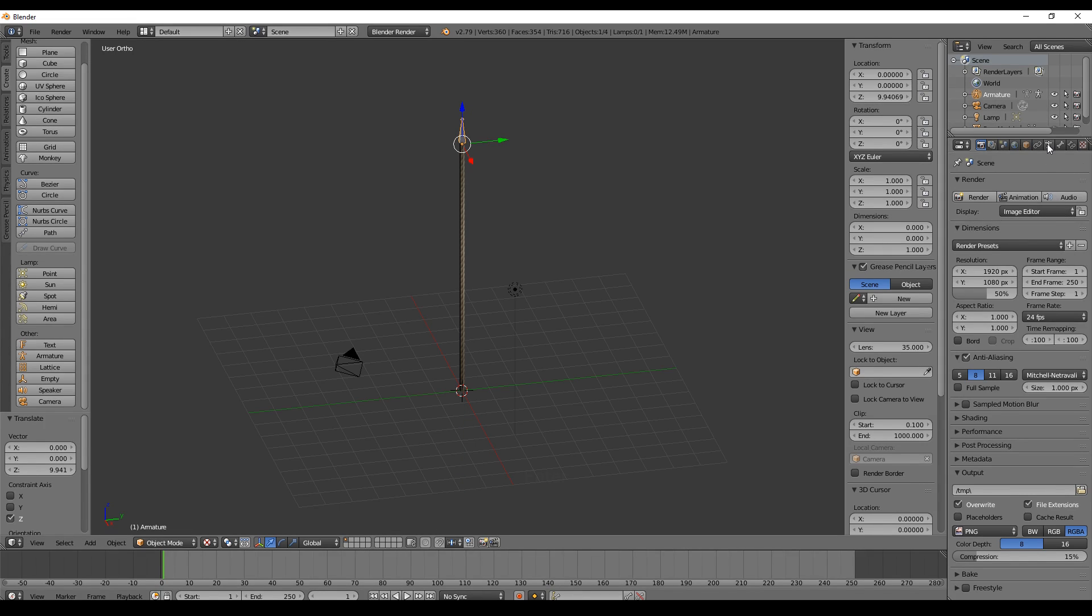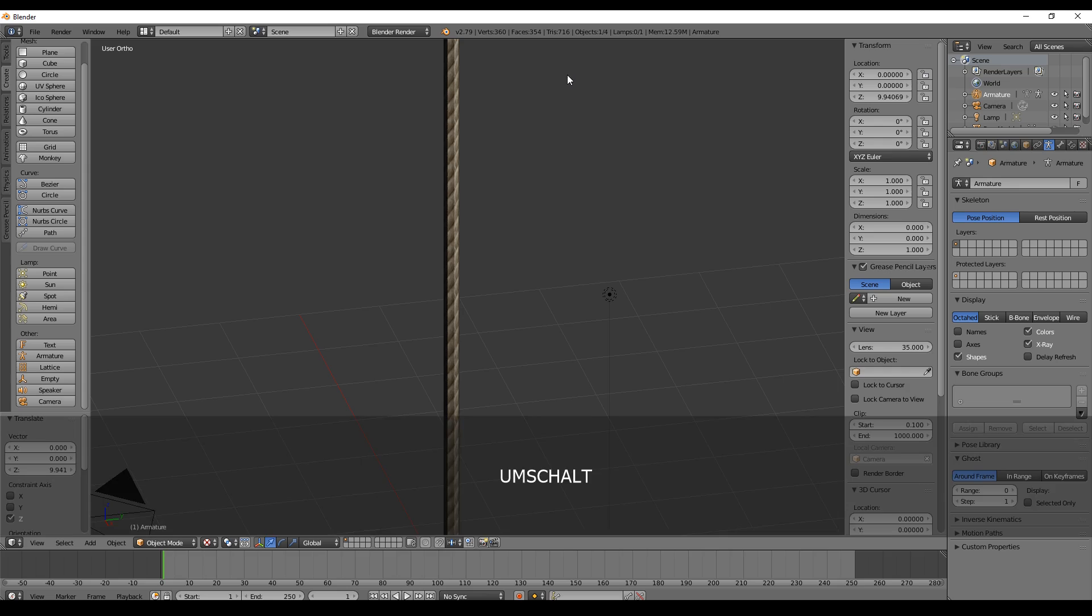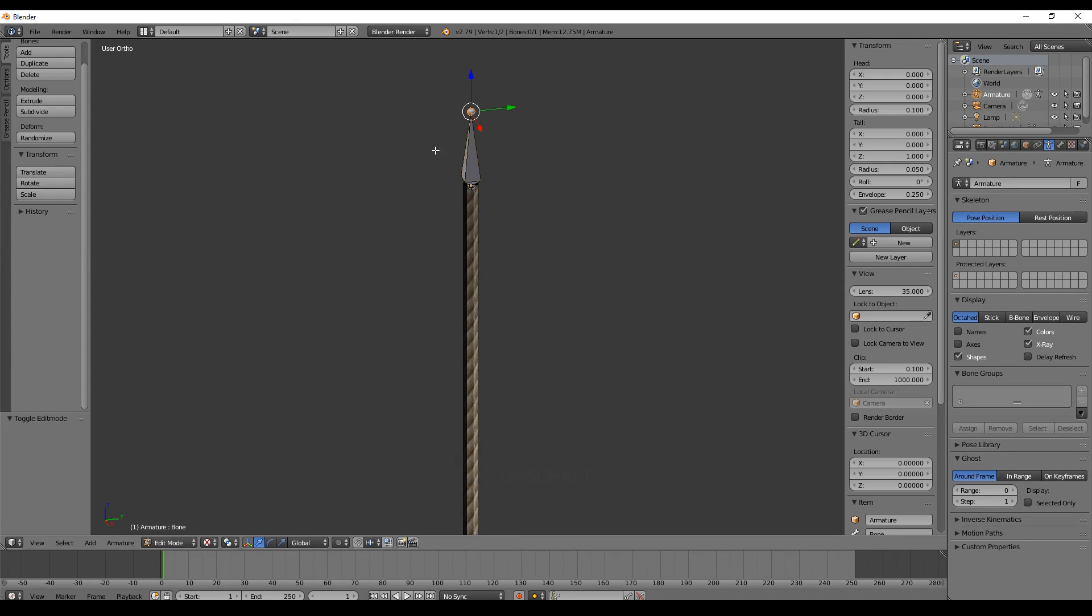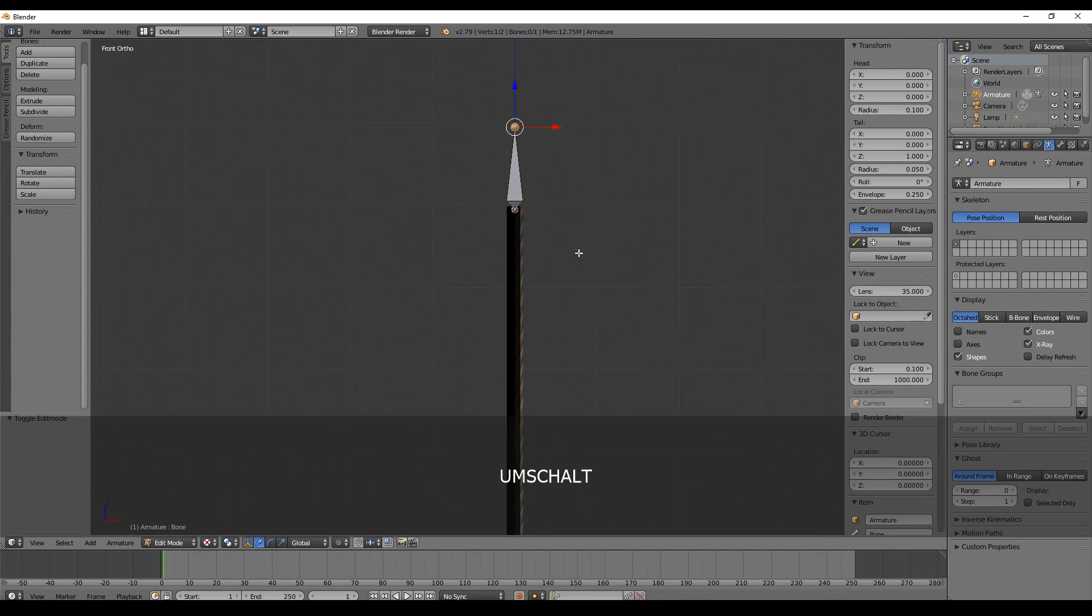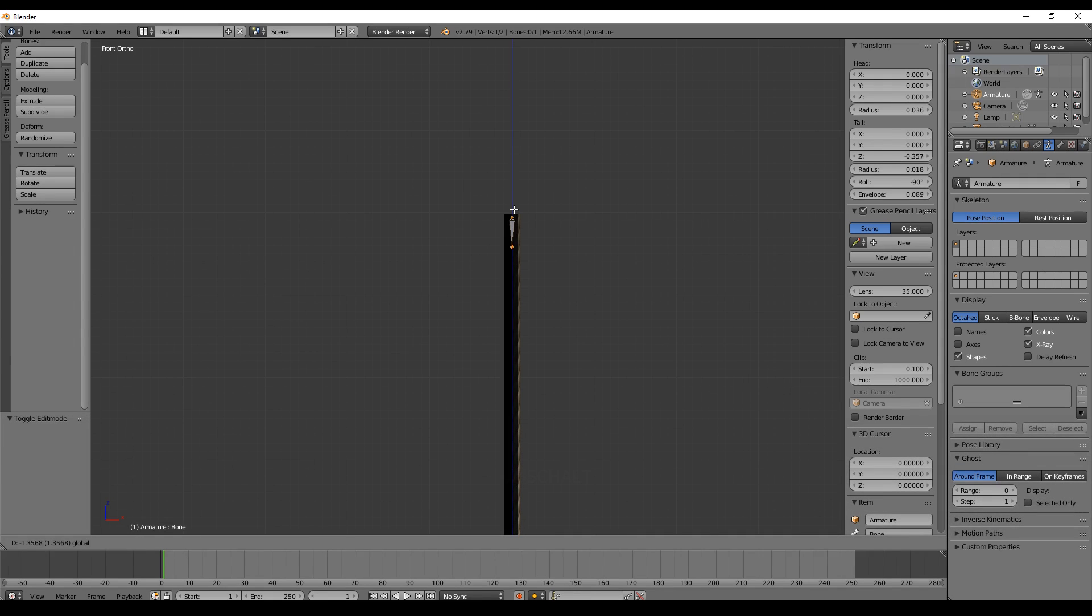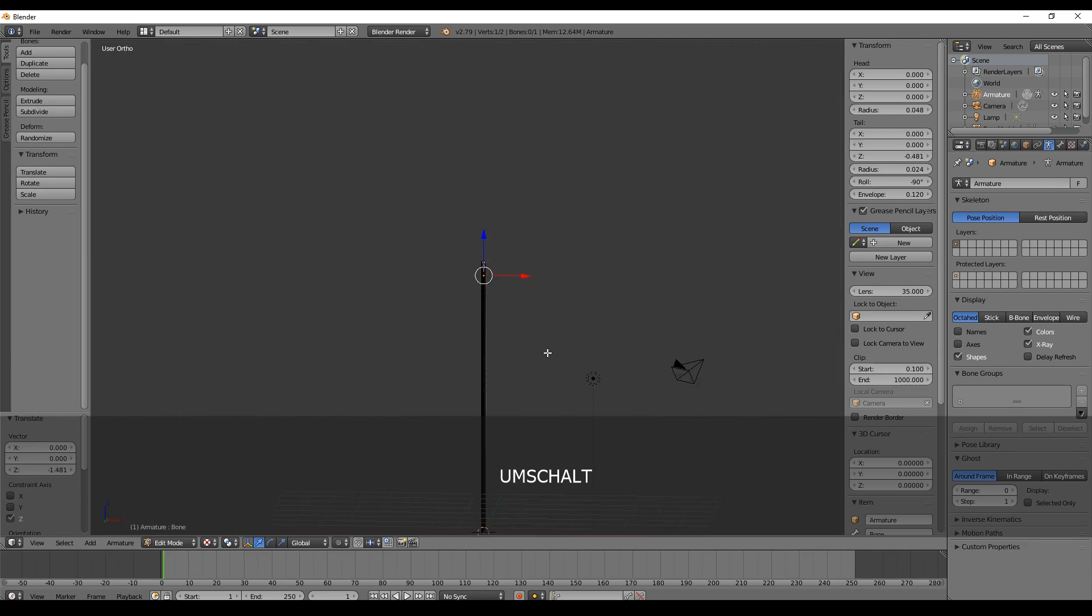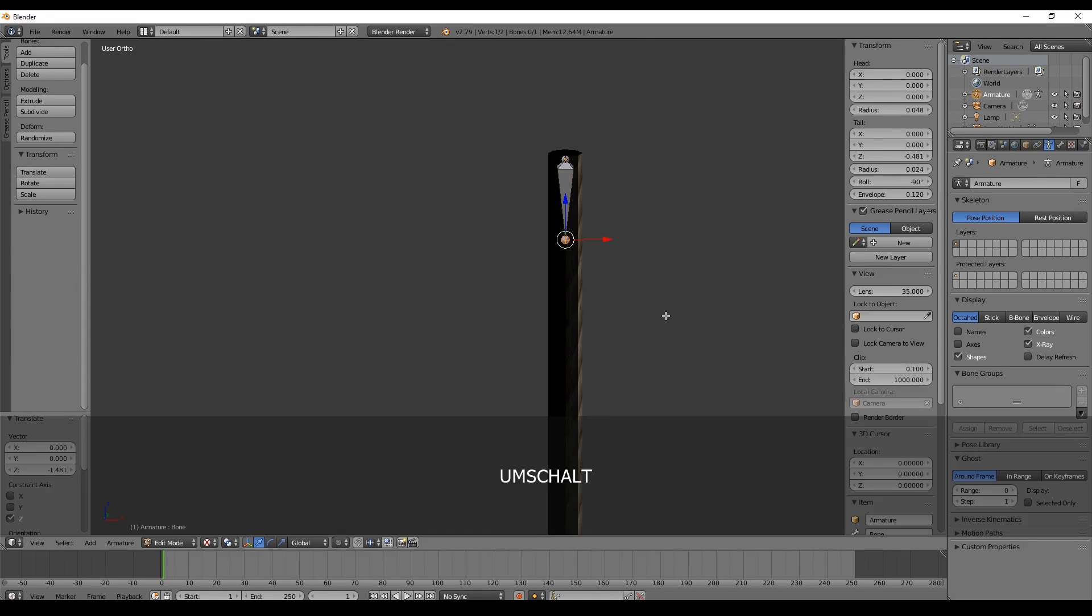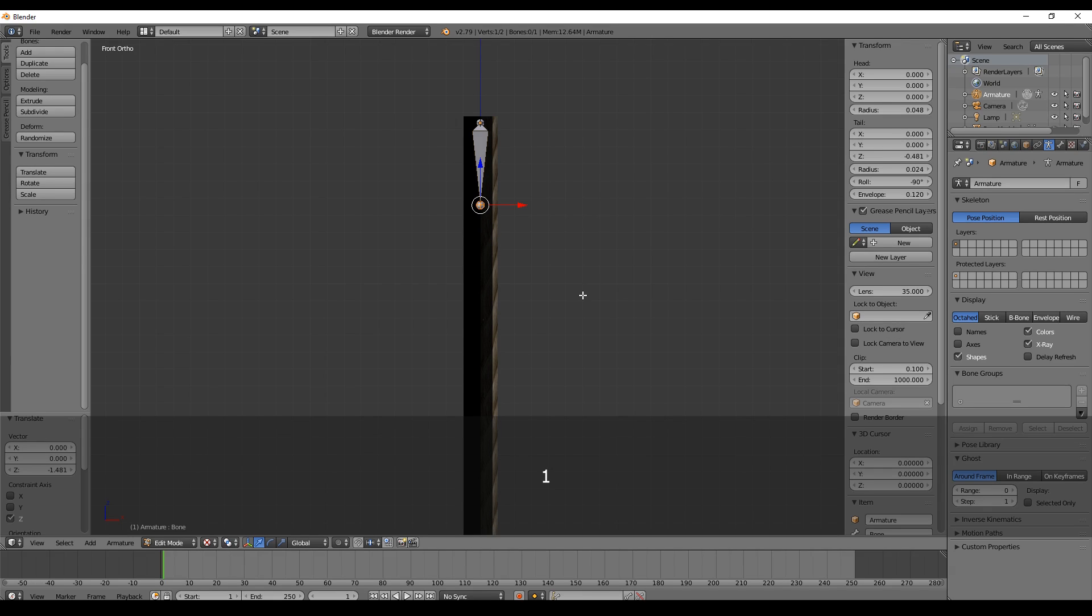Next thing we do is we go into the armature property settings on the right and click X-ray so that we always can see it. Then we go to the edit mode, and the first thing we do is press 1 so that we have a better overview and just take this a little bit down.